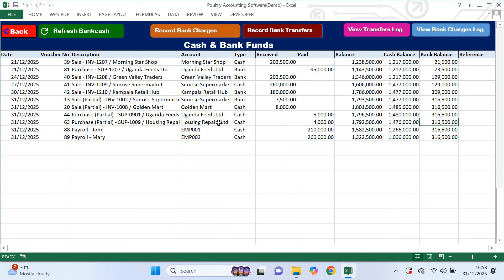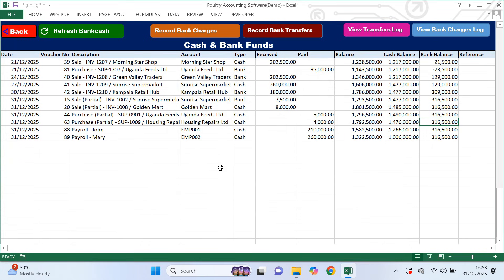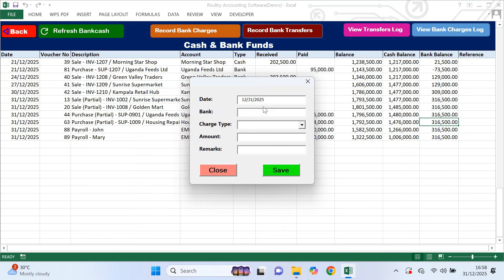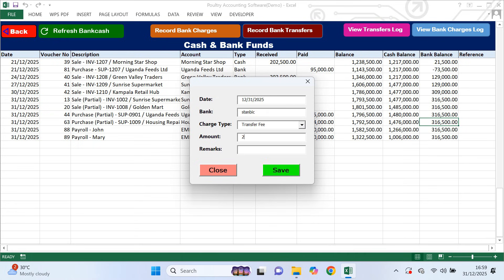On this same page you can also record bank transfers. If you move money from cash to bank or from bank to cash, you click record bank transfers, enter the date, select where the money is coming from, select where it is going, enter the amount, add remarks if needed and save. This keeps your cash and bank balances accurate. You can also record bank charges here — when the bank deducts charges, you click record bank charges, enter the date, bank name, charge type from the drop-down, the amount and save.